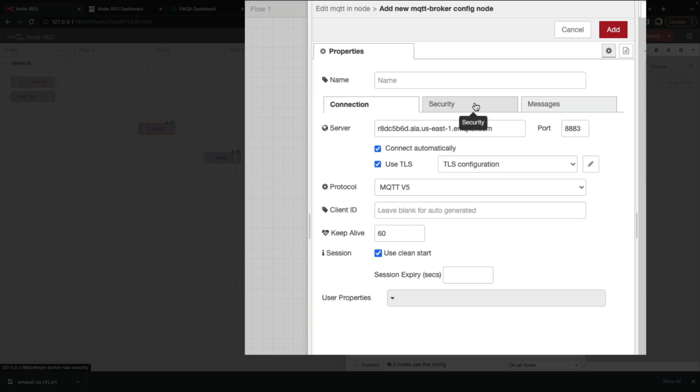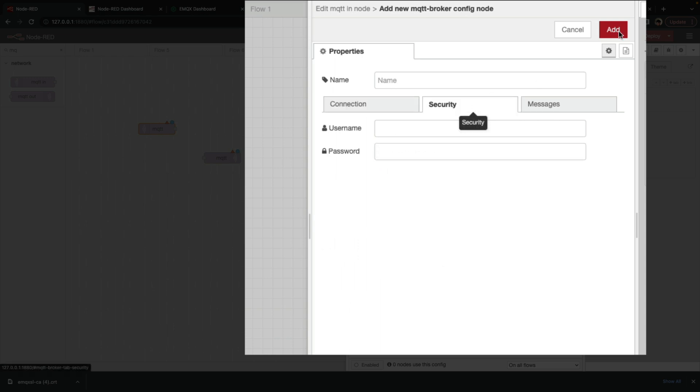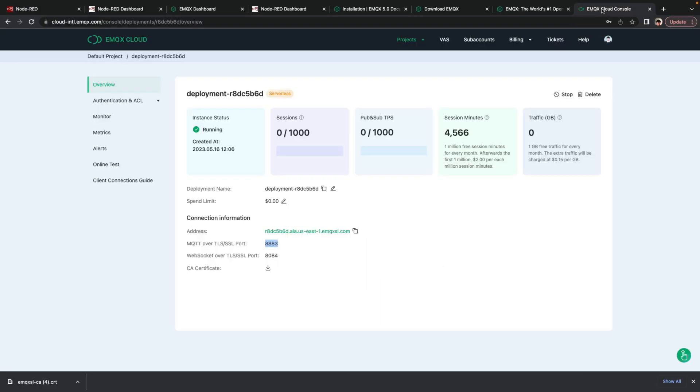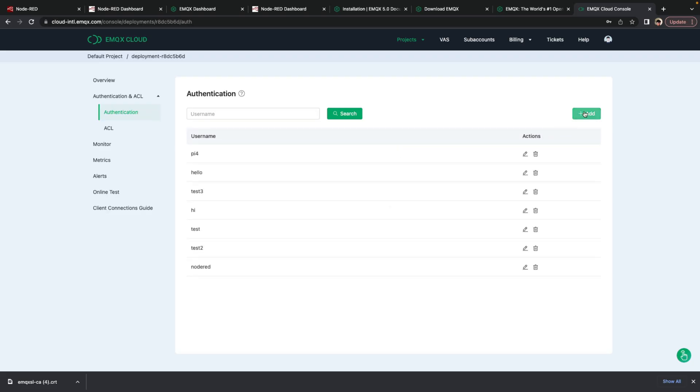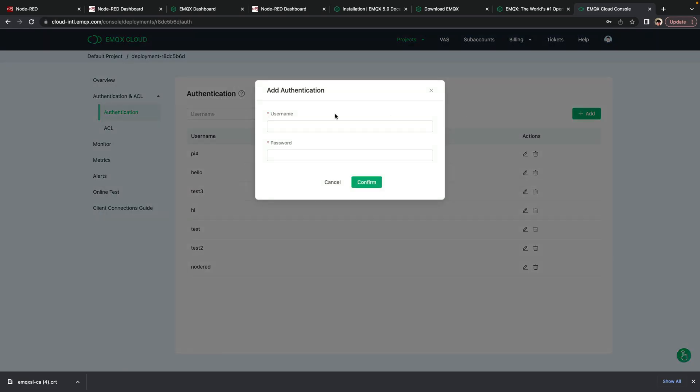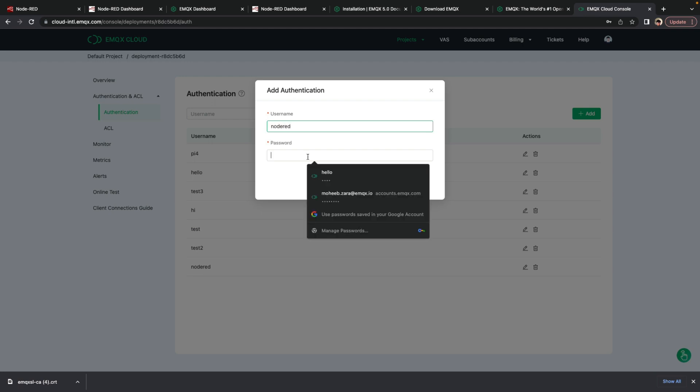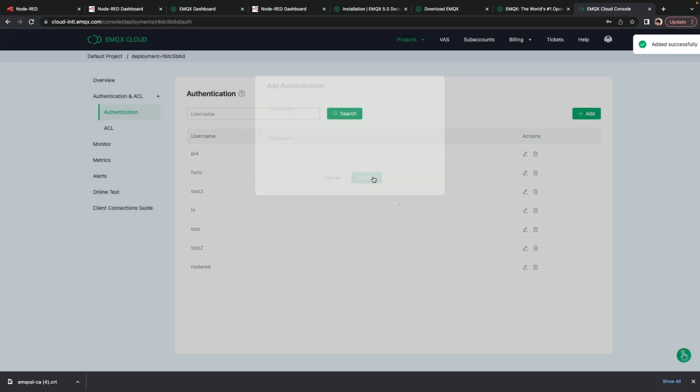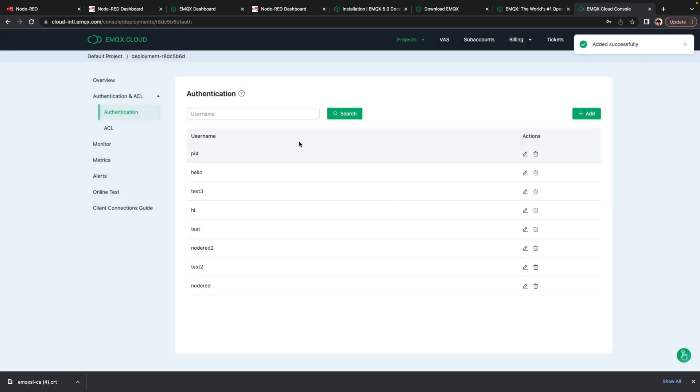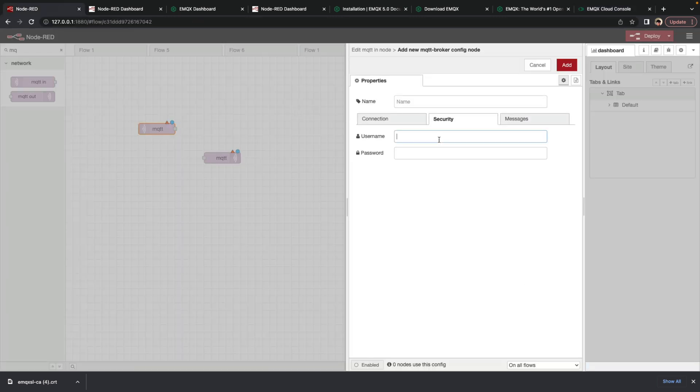And we'll also need to add security. We're going to create a new user. So going back to the dashboard from EMQX Cloud, click on authentication and ACL. Then click on authentication. Click add. And create a new user. So we'll call this node red. Password test.